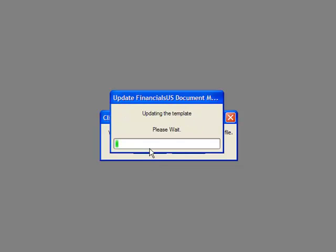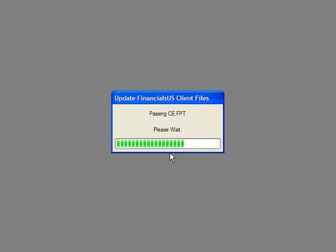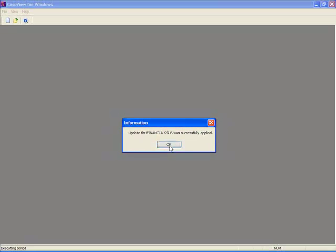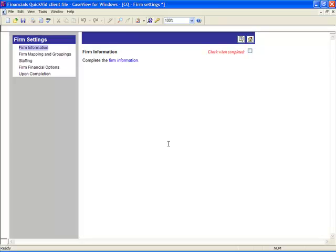The template will start updating. Please note, it may take several minutes to update each client file. Once completed, you will be notified the update applied successfully. Select OK. Once the update is complete, the new version of Caseware Financials will be on your computer and you can begin to take advantage of the new features and enhancements.